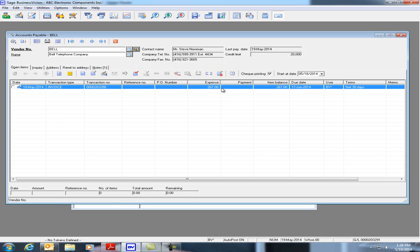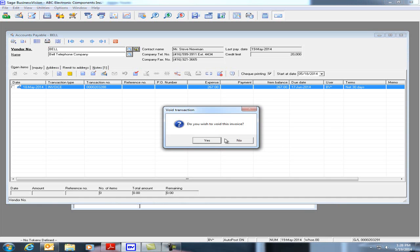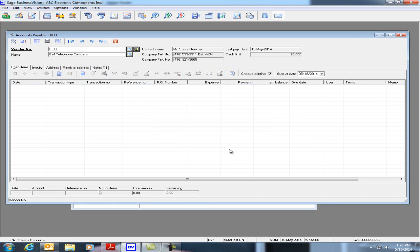Let's highlight the item and let's go to Void Transaction. Let's click on yes and let's go underneath Inquiry.